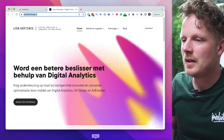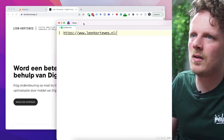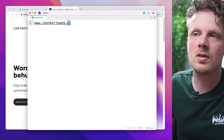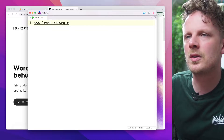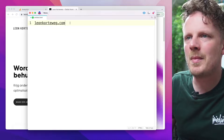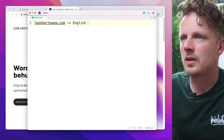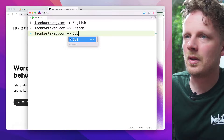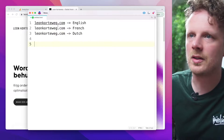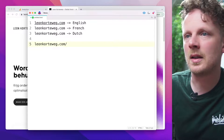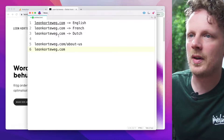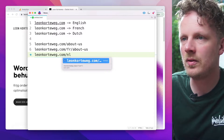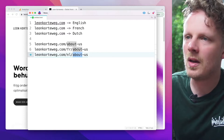Before we start, let's go over what we want to accomplish. Let's say we're working from a generic top-level domain — a .com domain, not a country-specific one. My root language is English or international, and I want to add two other languages. On that same domain, I have French and Dutch. Your URL structure would look something like this: a page on the root domain says 'about us', in French it would be '/fr/about-us', and in Dutch '/nl/over-ons'.